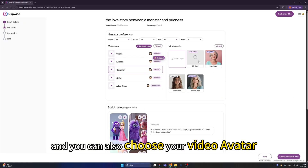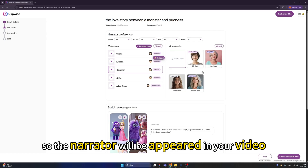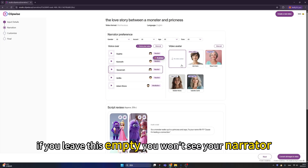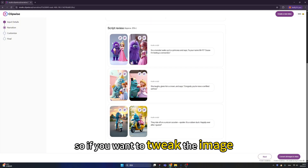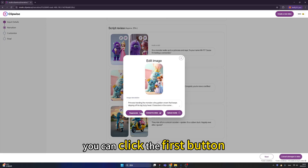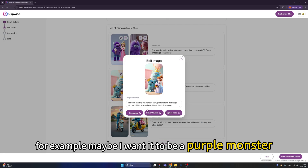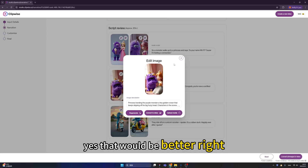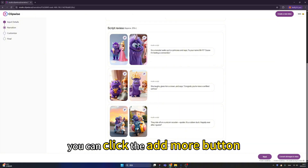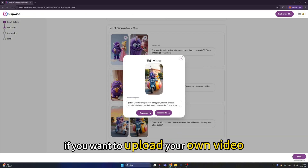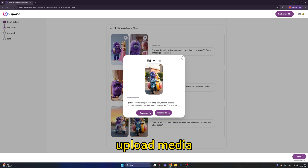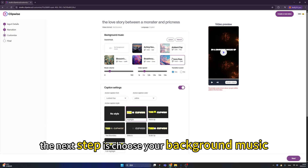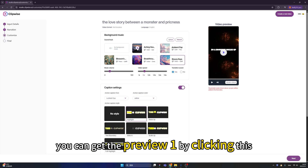After generating the video, what you hear is actually from you — that's how you clone your voice on Clipwise. You can also choose a video avatar so the narrator appears in your video; if you leave it empty, no narrator will be shown. Let's choose Lily. In the script review step, you can click the first button to tweak images and regenerate them — for example, to make it a purple monster. If your story is too short, click 'add more.' To upload your own video instead of a generated one, click 'upload media.' Next, choose your background music by clicking the preview button.